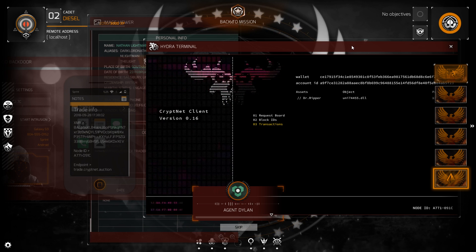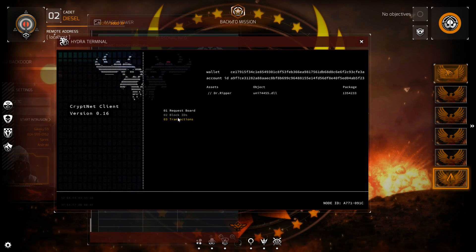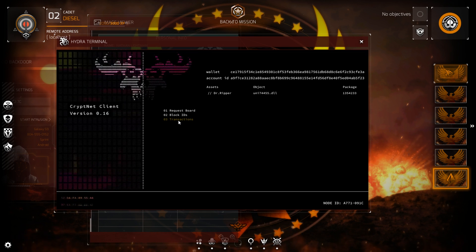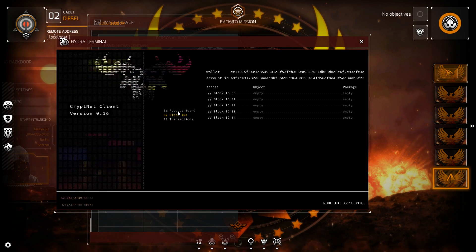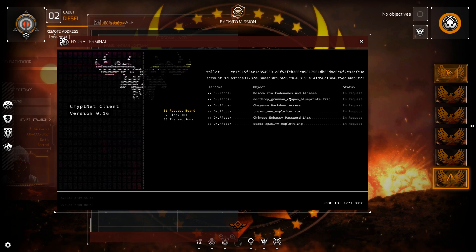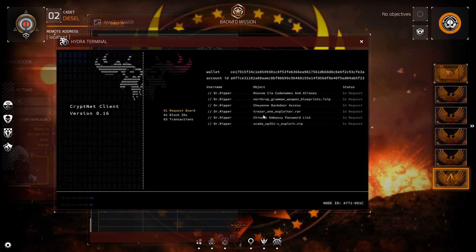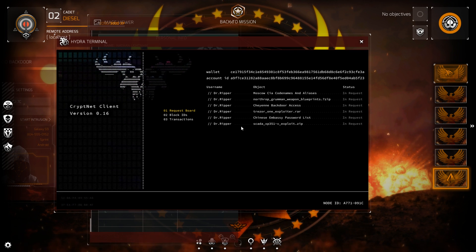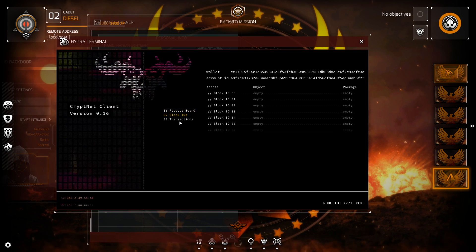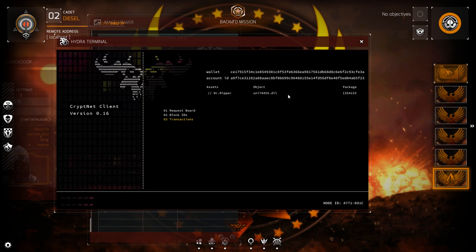Transactions, block IDs. Request board — Moscow CIA codenames and aliases. We're getting deep in it. Cheyenne backdoor access. Chinese embassy password — excuse me, excuse you, Dr. Ripper. Nice.